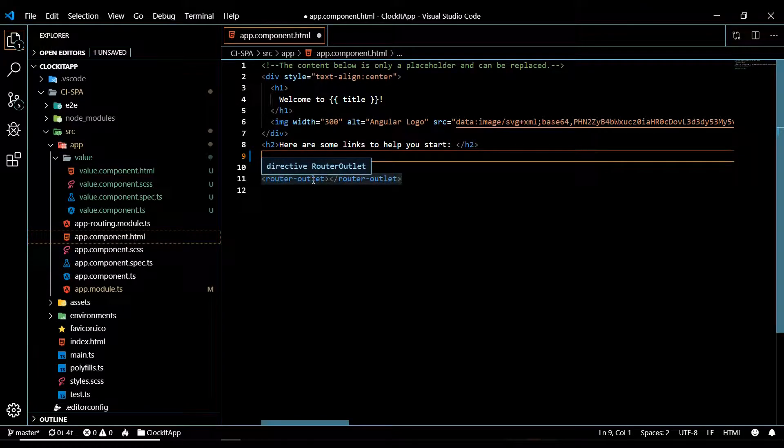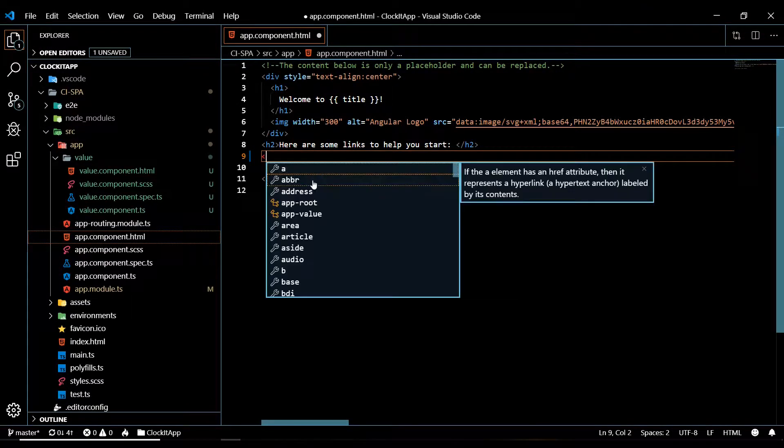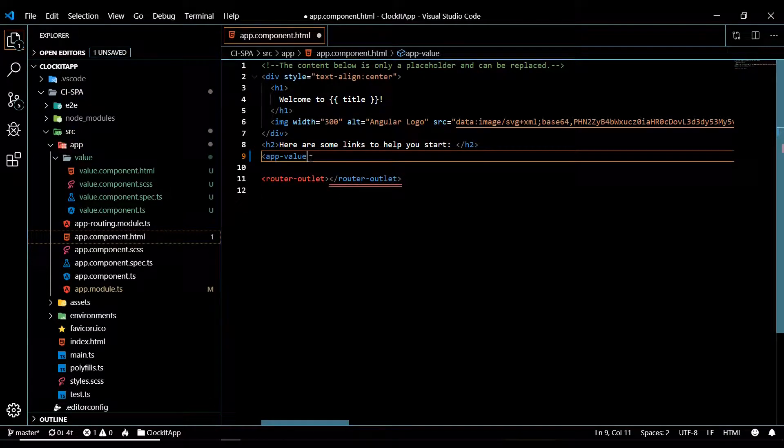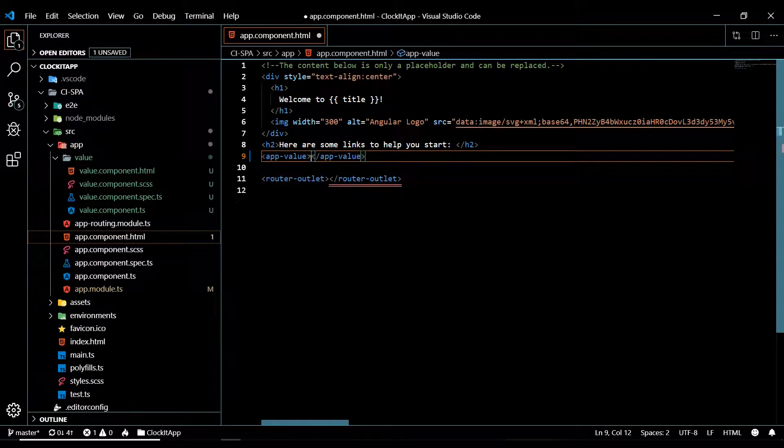And then that element, just paste that in there, app-value. Close it up.